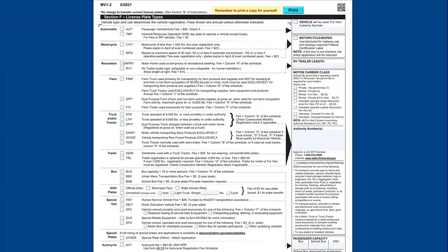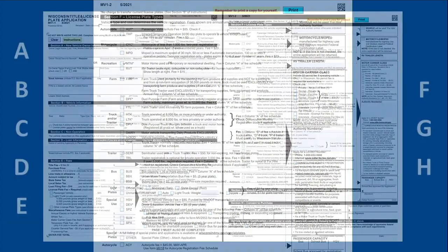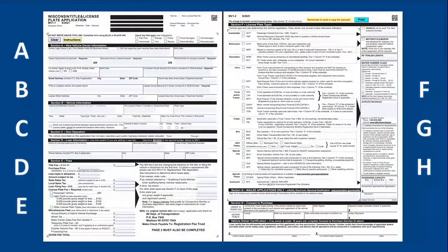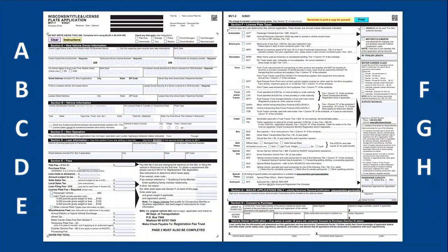That's it! Section F and any missing portions of Section E should now be complete with the plate type and fee information. If you skipped ahead from Section E to receive assistance in completing the license plate fee section, be sure to go back and finish watching the previous video to ensure you submit all the fees required. This Section E video is linked in the description box below. Check out the other videos in this series to complete each section of the MV1 Wisconsin Title and License Plate Application.